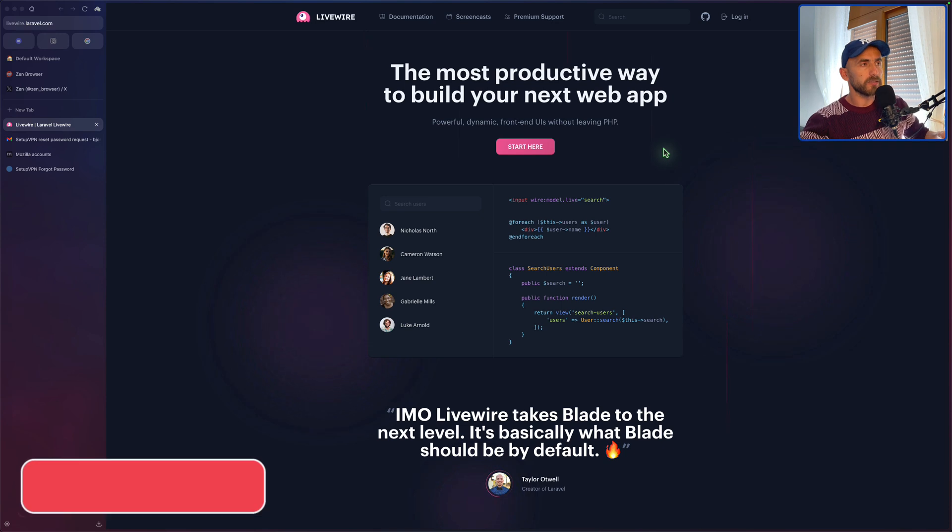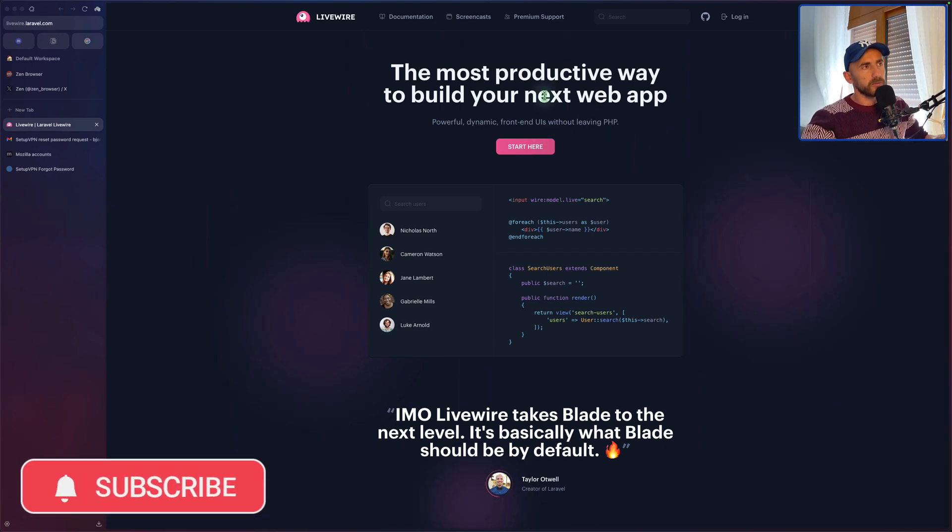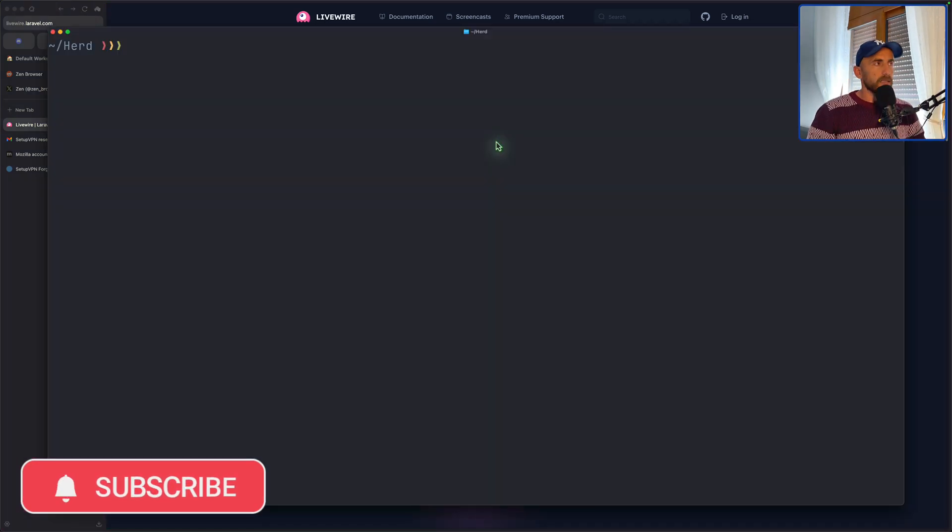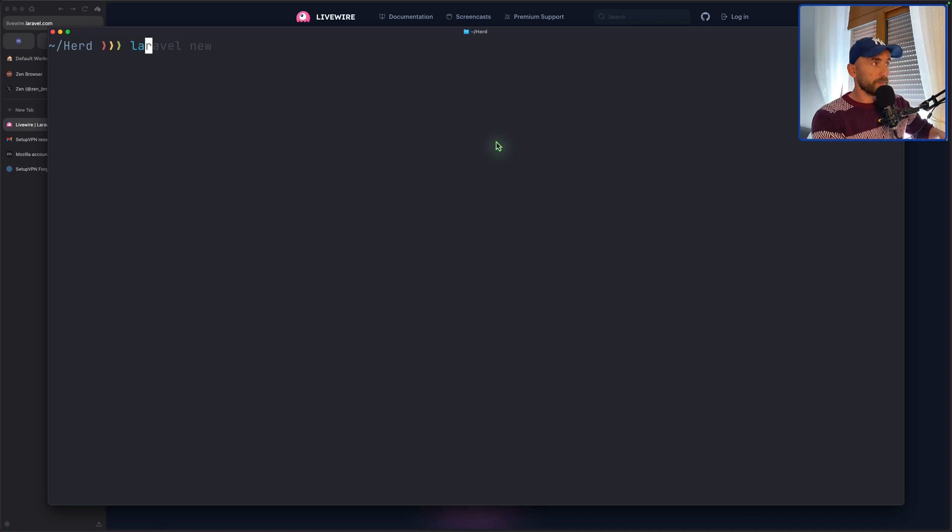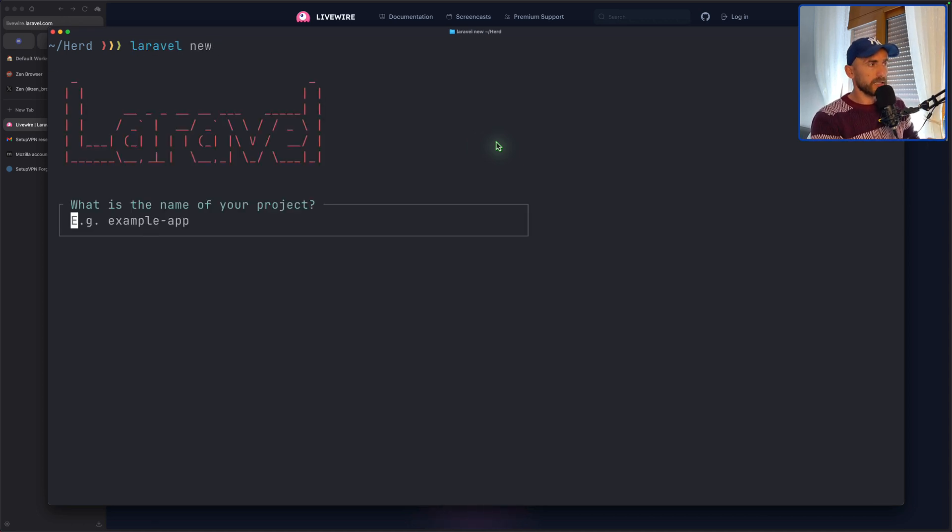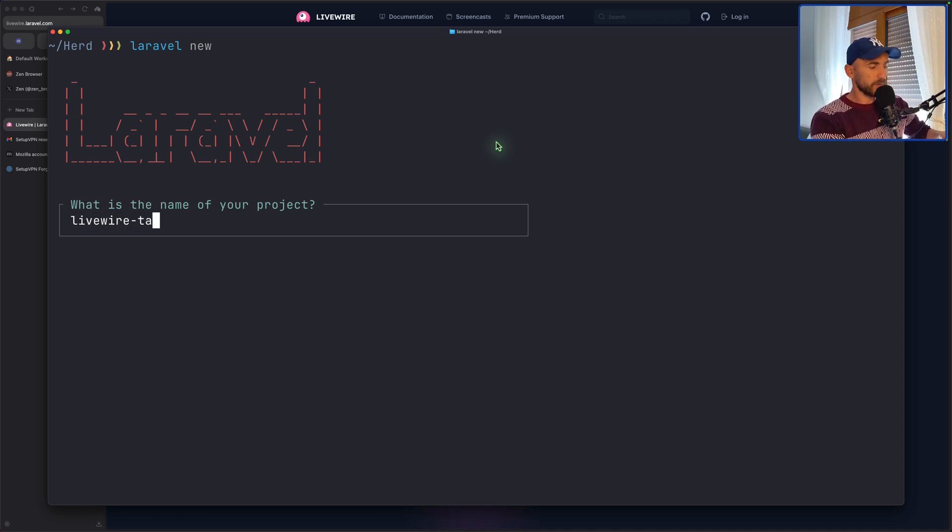I'm going to open, here I have the Livewire documentation. You can go and read the documentation. Here on the terminal I'm going to say Laravel new and let's name this livewire-stack. You can name it what you like.